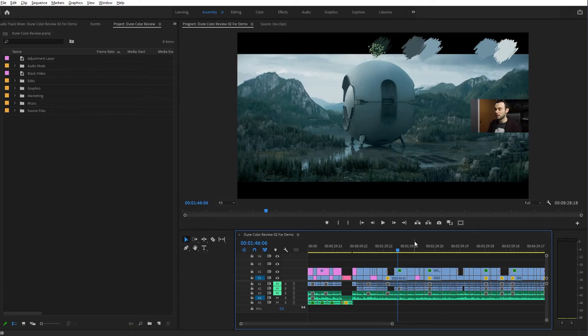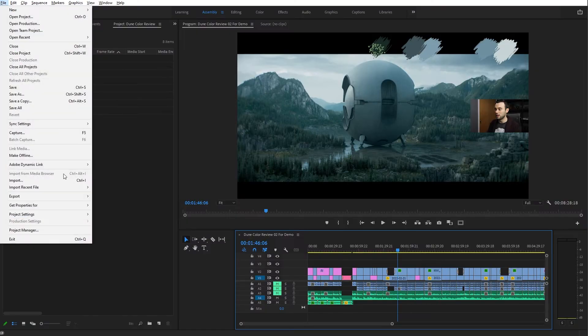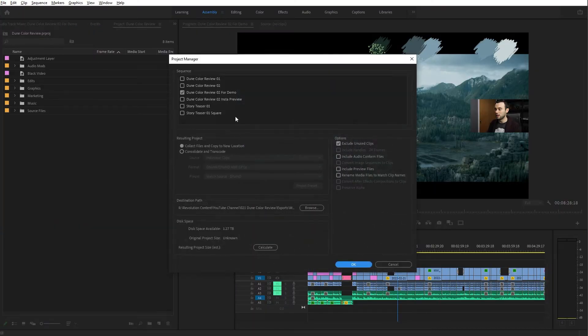In the background here I have the video I produced, which was the color review for Dune. Once you have the edit locked and it's all prepped for color, you can open the Project Manager and select the timeline you want to use for this process.